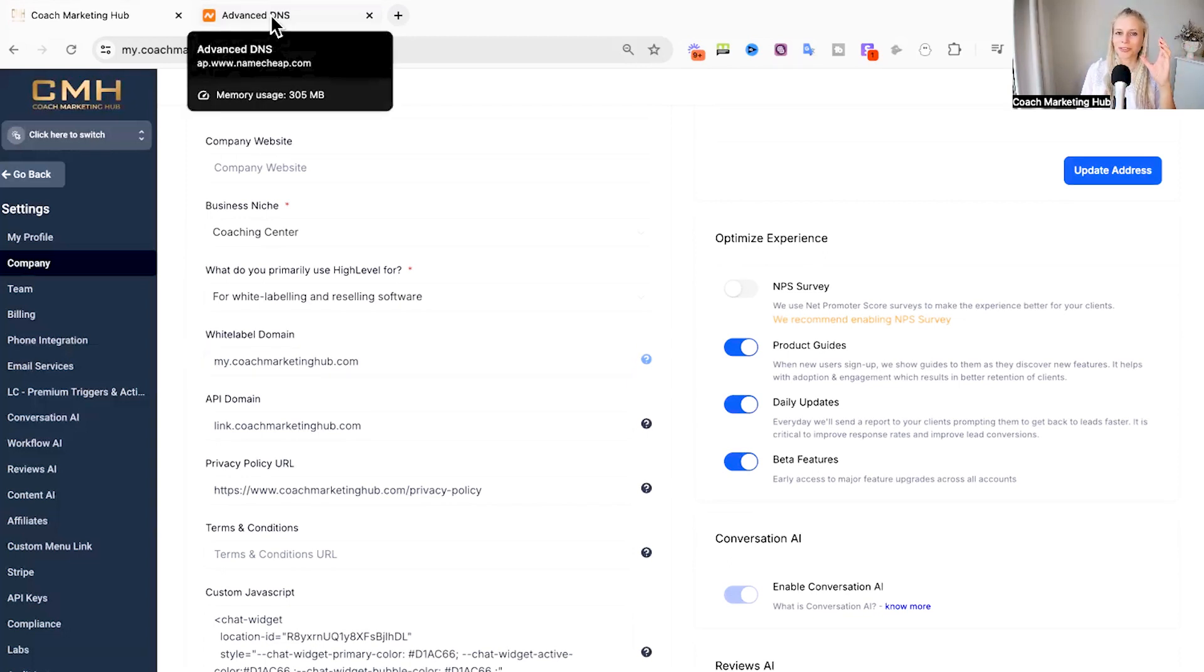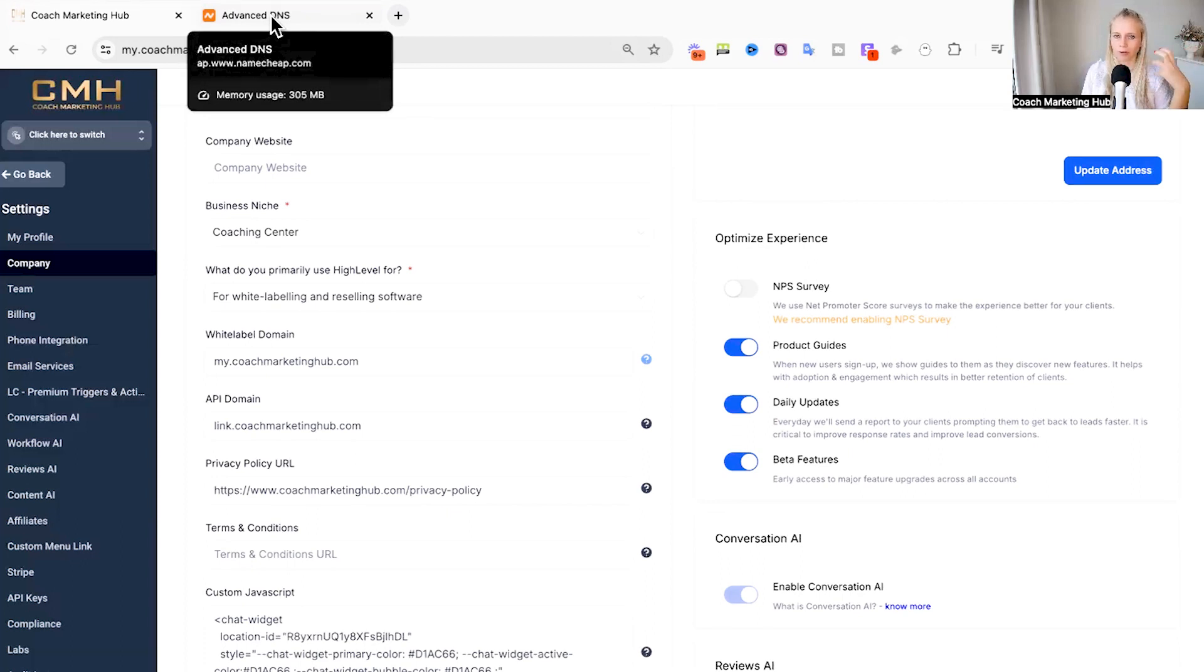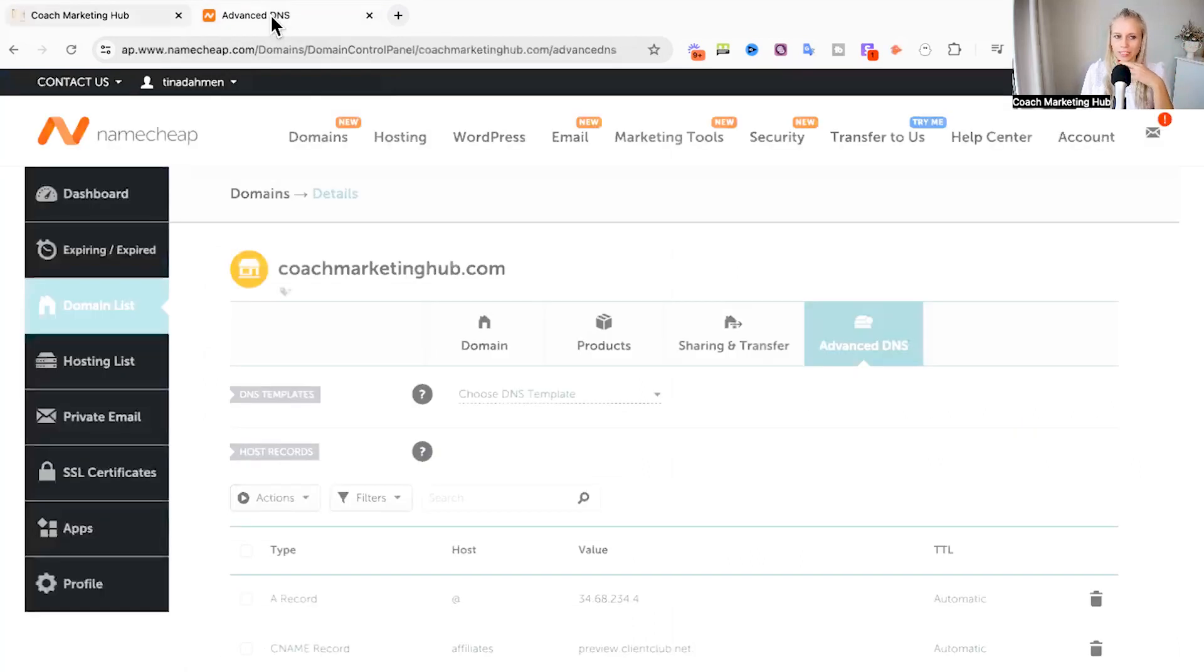After that you want to hover over to your domain service provider which could be for example Namecheap, GoDaddy, crazy domains and other platforms like that. In this case we select Namecheap.